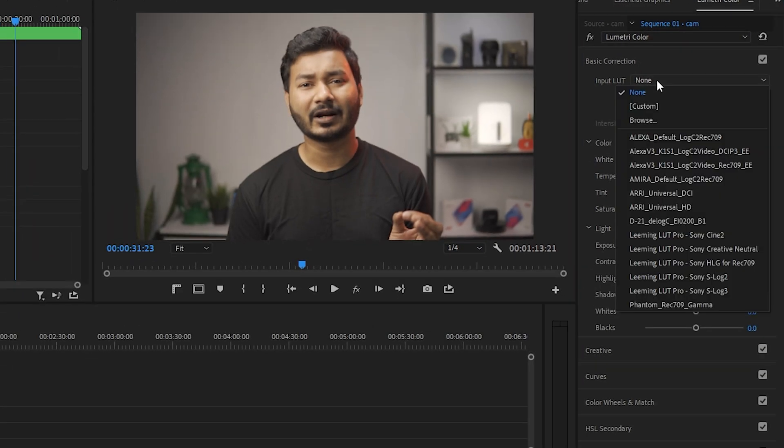Do you want to place your favorite LUTs in Adobe Premiere Pro Lumetri color panel permanently? Then this video is for you and today I'm going to show you how you can do that.